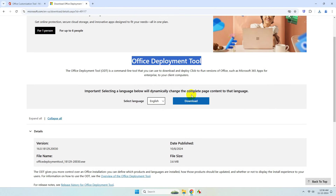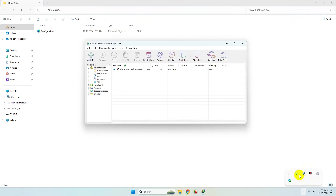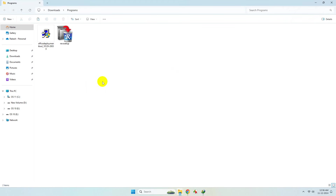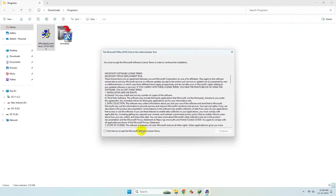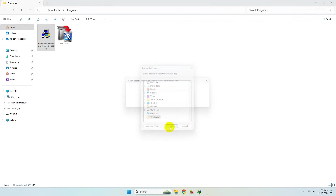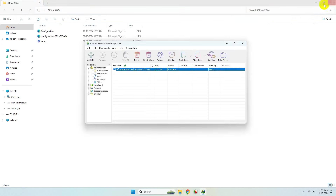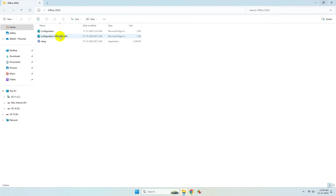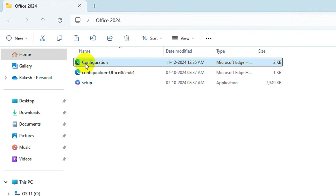Download the Office Deployment Tool and run it as administrator. Check this option and click Continue. Select the Office 2024 folder you created on the Desktop and click OK. You will see three files. In the configuration file, replace the capital 'C' with a small letter 'c'.